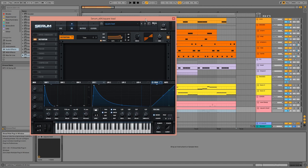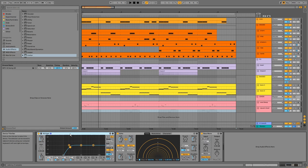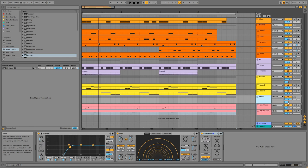On the group, we have an EQ, dotted eighth note echo, and bass mono. Reverb is applied via send A.